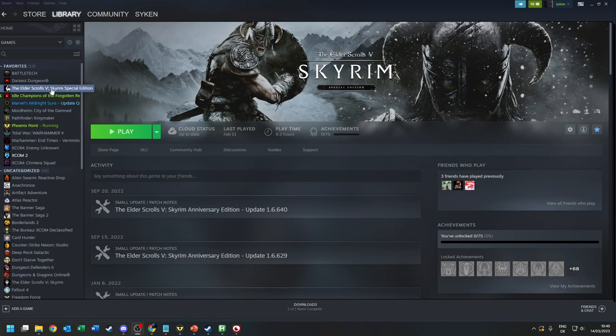Step number one: get The Elder Scrolls V Skyrim Special Edition. It is important — not the normal edition and not the Anniversary Edition. The current version of Requiem runs for Skyrim Special Edition; it has never been updated for the Anniversary Edition and very likely won't be, so get that and install it.